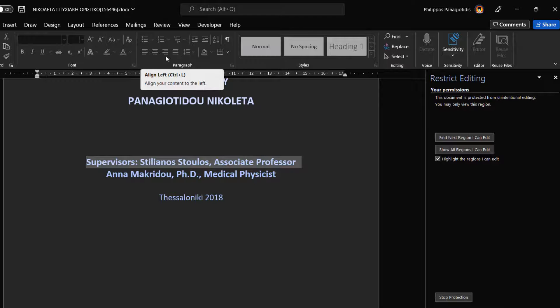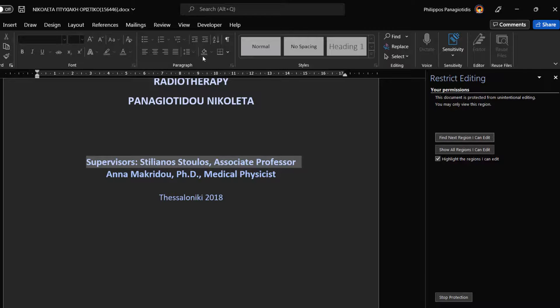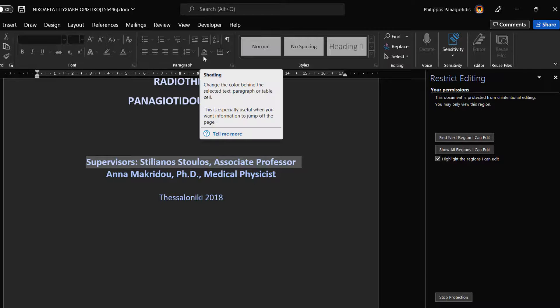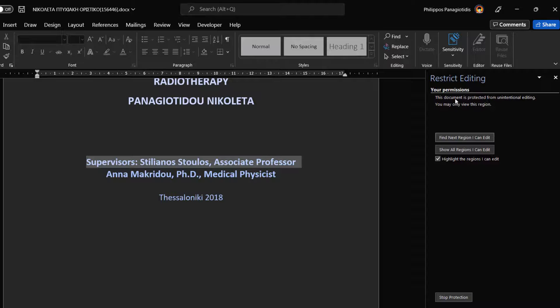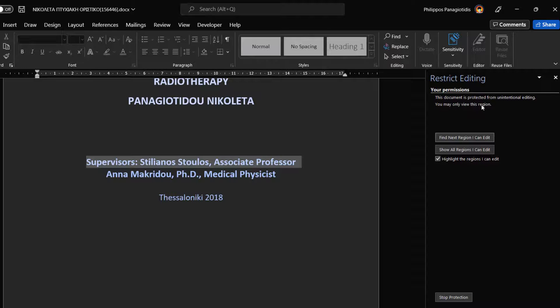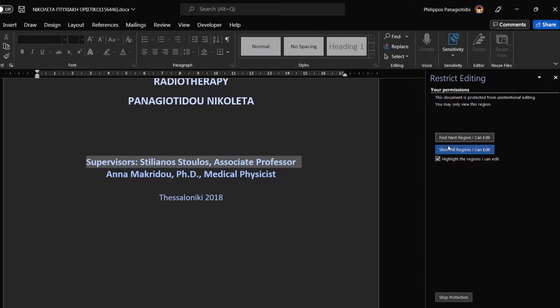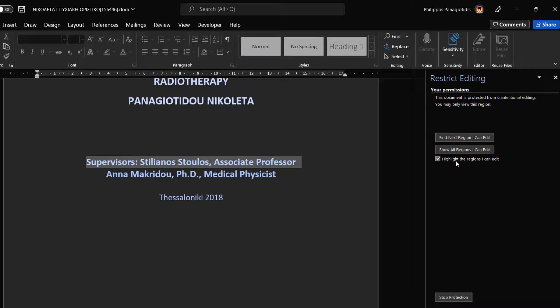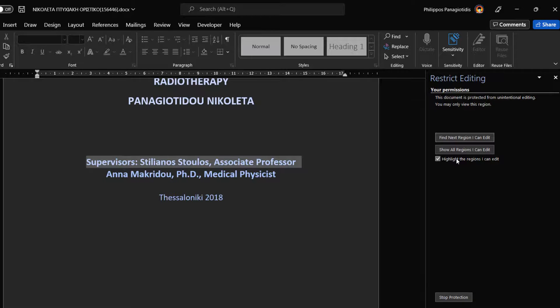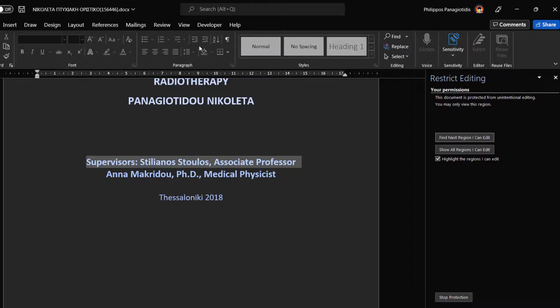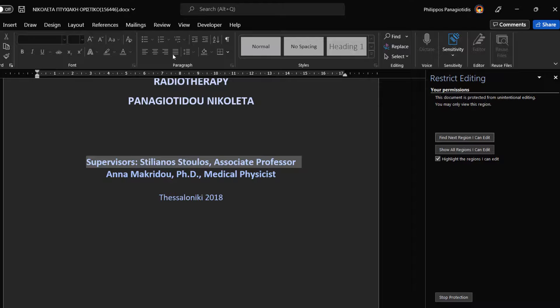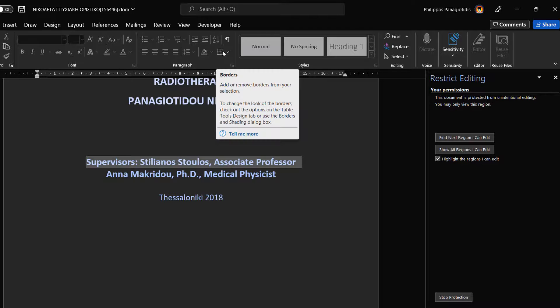Once we press the OK button, we are notified with the permissions in the Restrict Editing task pane. We are notified that this document is protected from unintentional editing. Only us can view this region. In the middle of the Restrict Editing task pane, we can select Find next region I can edit, or Show all regions I can edit. We can also activate or deactivate the checkbox at the left of the command, highlight the regions I can edit.